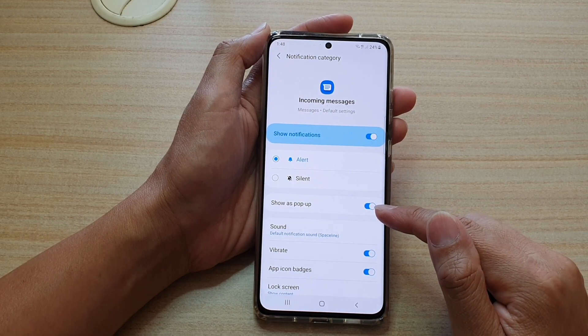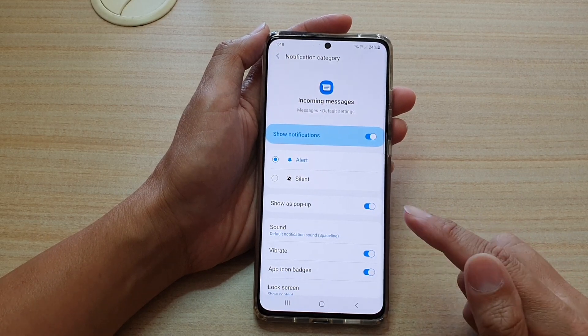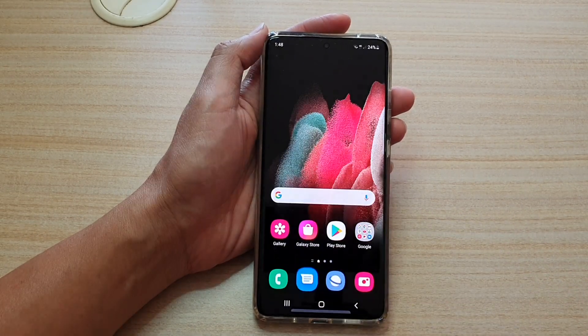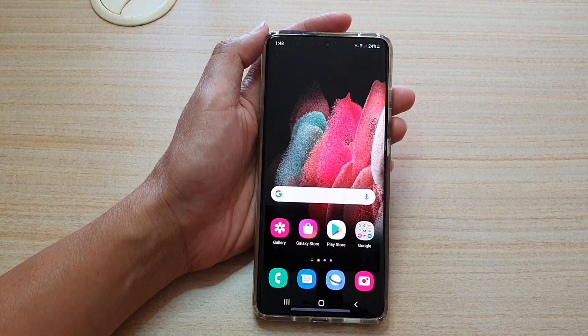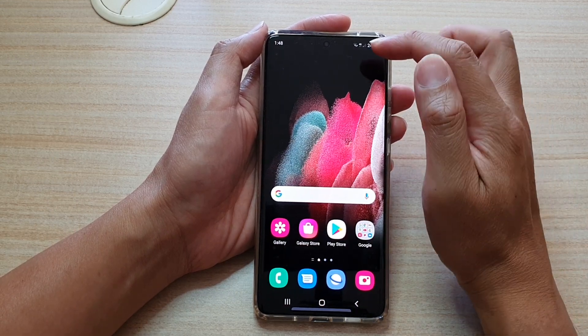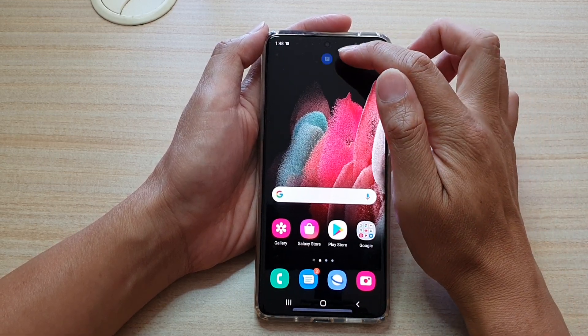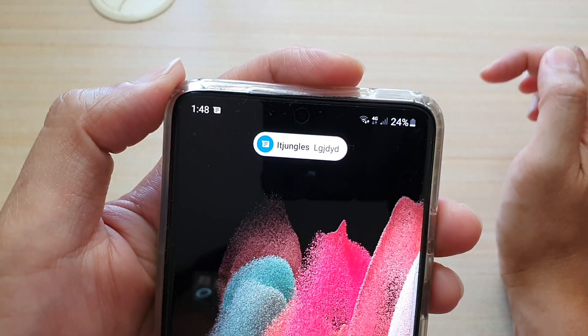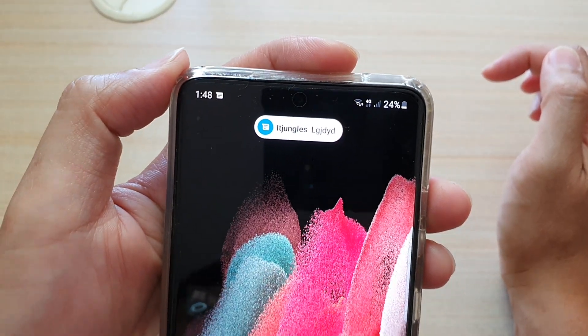So let's take a look at what it's like when we turn this feature on. I'm going to send myself a text message — you should now see a text pop-up right here, and there is a pop-up right there.